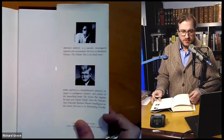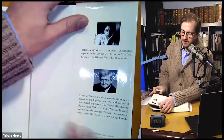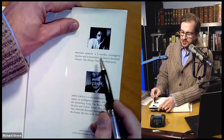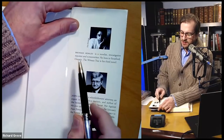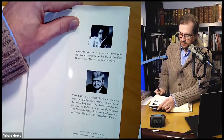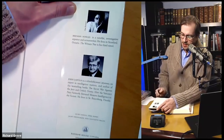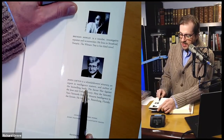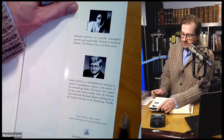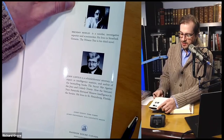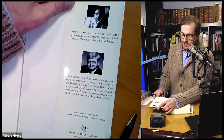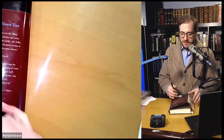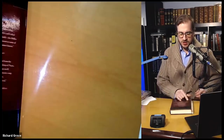About the authors: Brendan Howley is a novelist, investigative reporter, and screenwriter. He lives in Stratford, Ontario. The Witness Tree is his third novel — I thought it was very well written. John Loftus is a whistleblower's attorney, an expert in intelligence matters, and the author of best-selling books including The Secret War Against the Jews and The Unholy Trinity: How the Vatican's Nazi Networks Betrayed Western Intelligence to the Soviets, and this book, The Witness Tree.